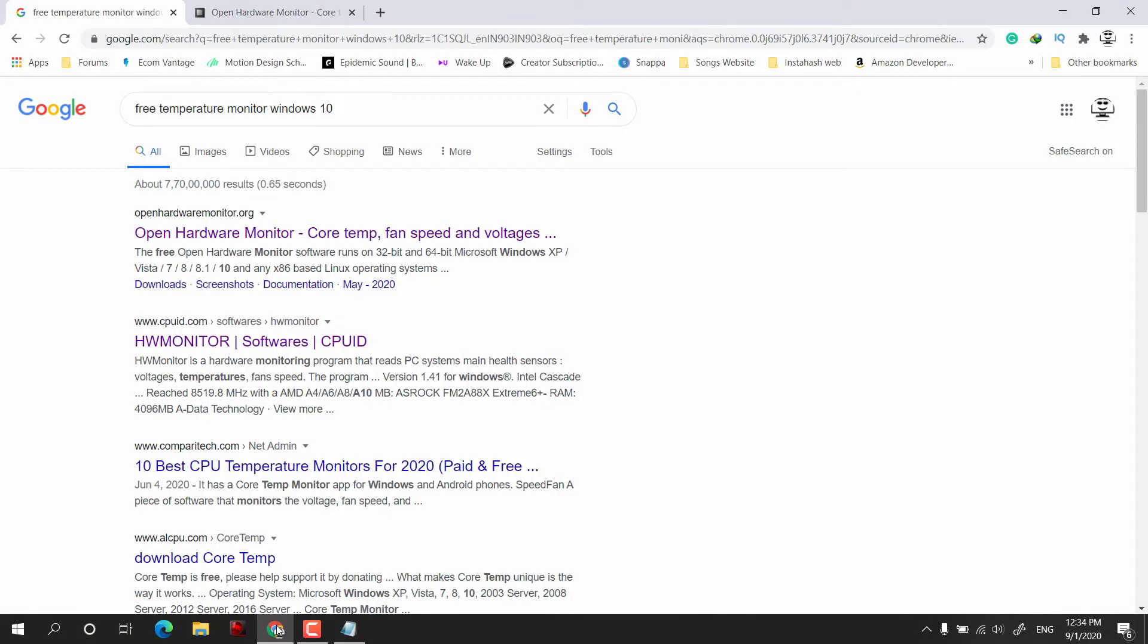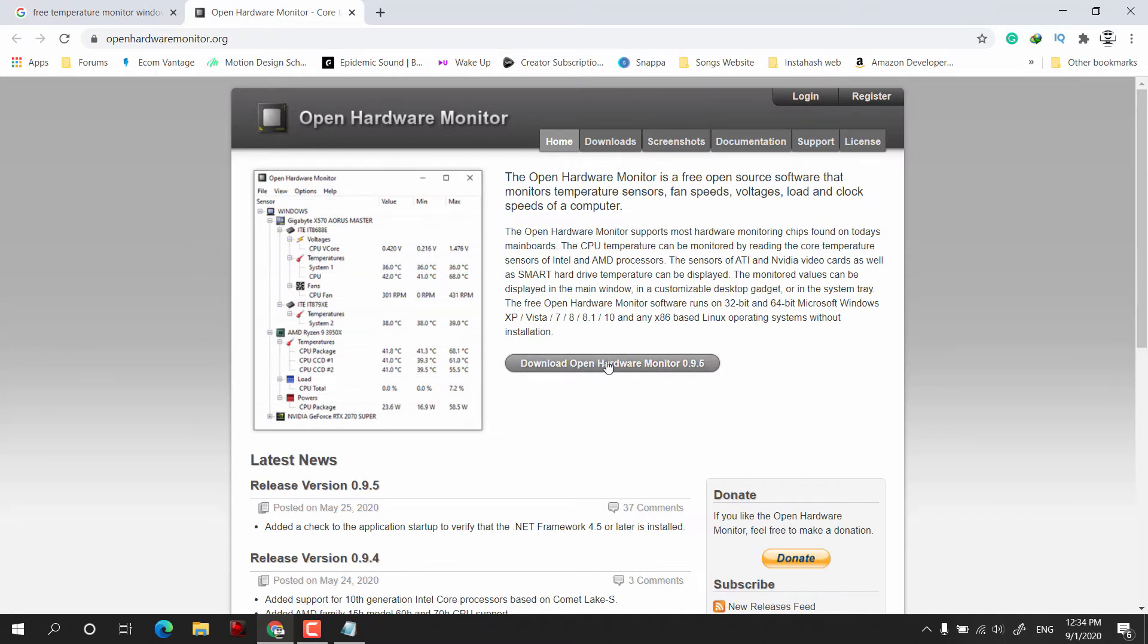Here is Open Hardware Monitor, which is free of cost, so we will be downloading it.